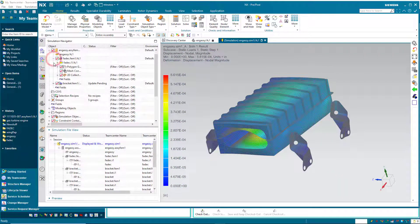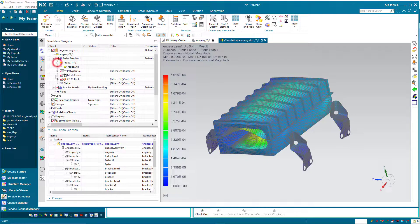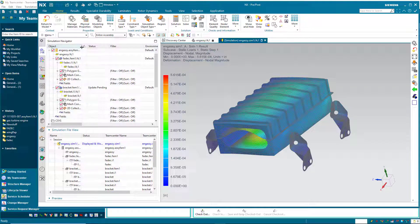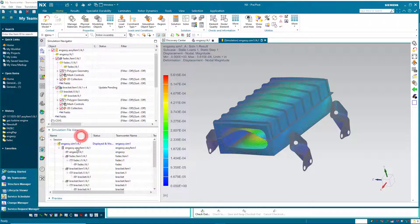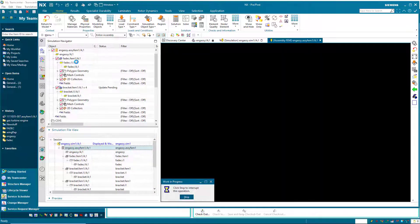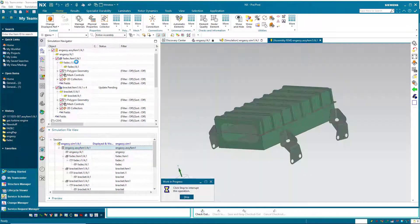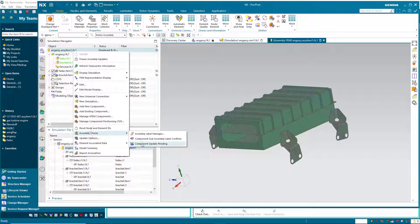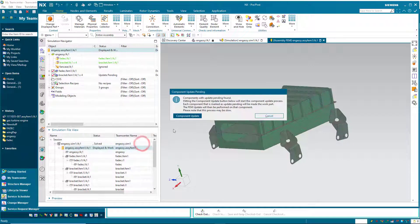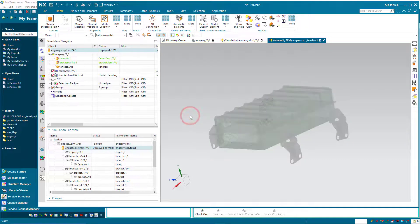Here you can see there are some updates pending. We'll expand our individual component finite element models. You'll see it's associated with the latest CAD, and there's an update pending on our bracket FEM. So let's go to our assembly FEM and go ahead and update our assembly FEM and component FEMs.